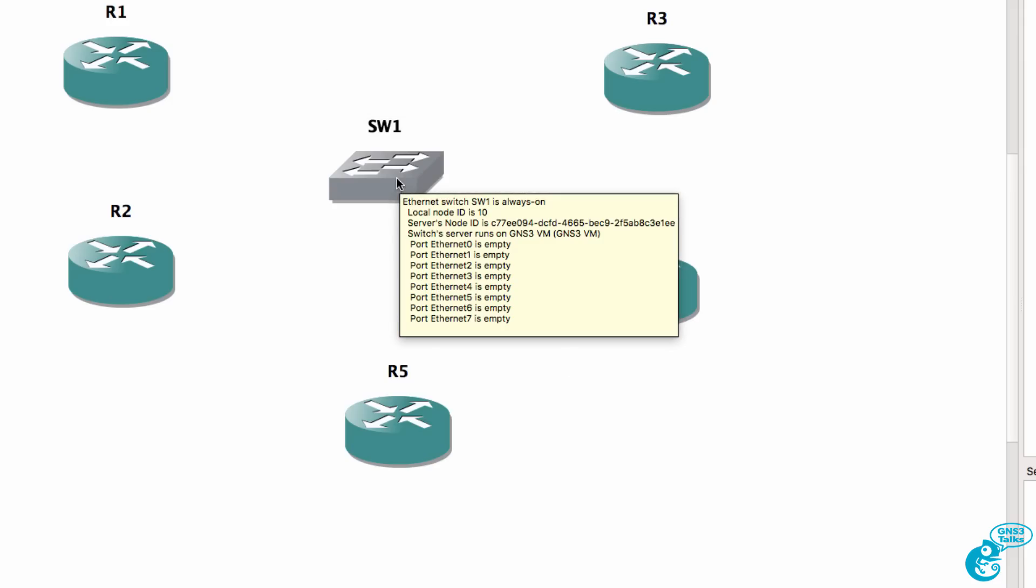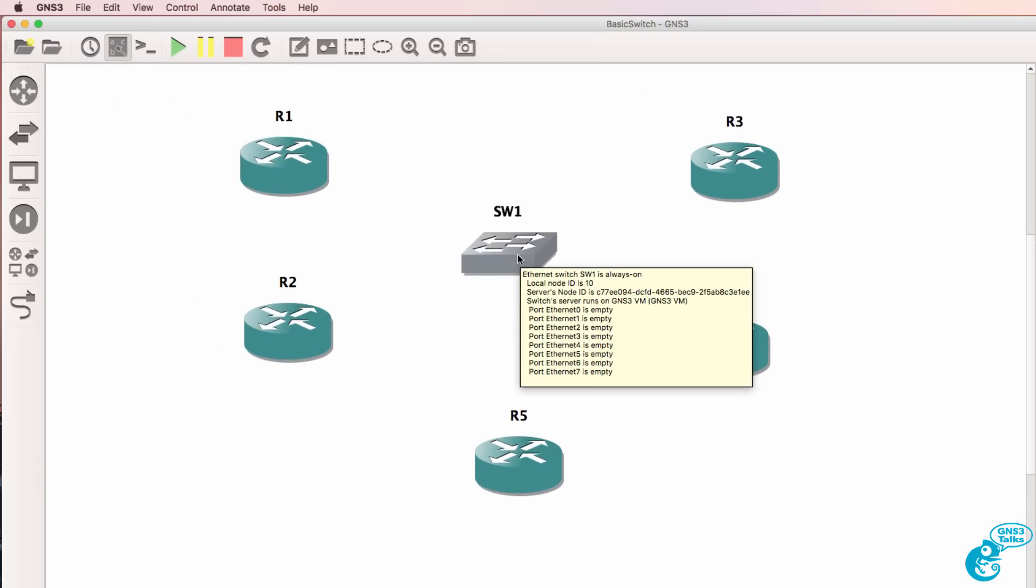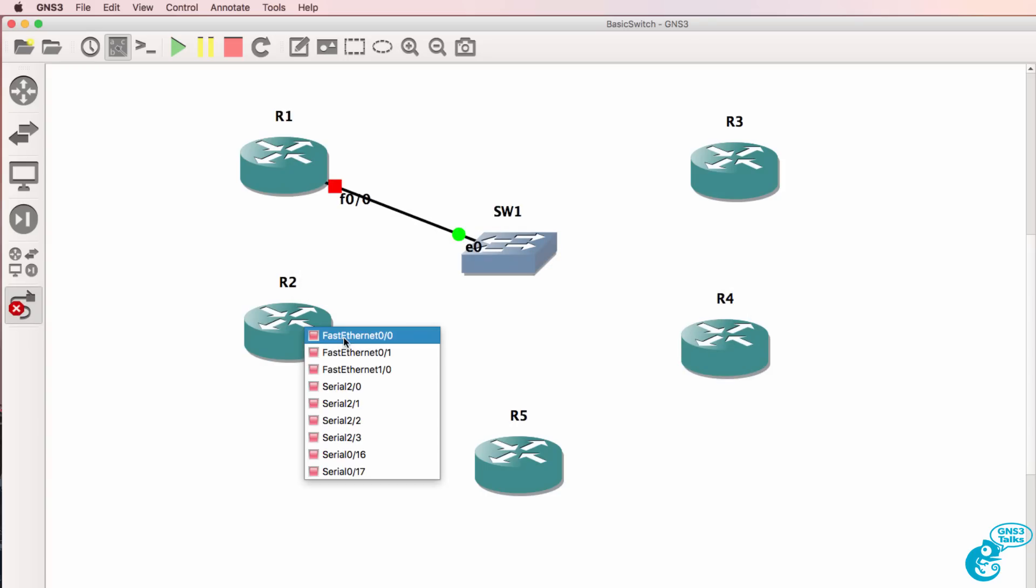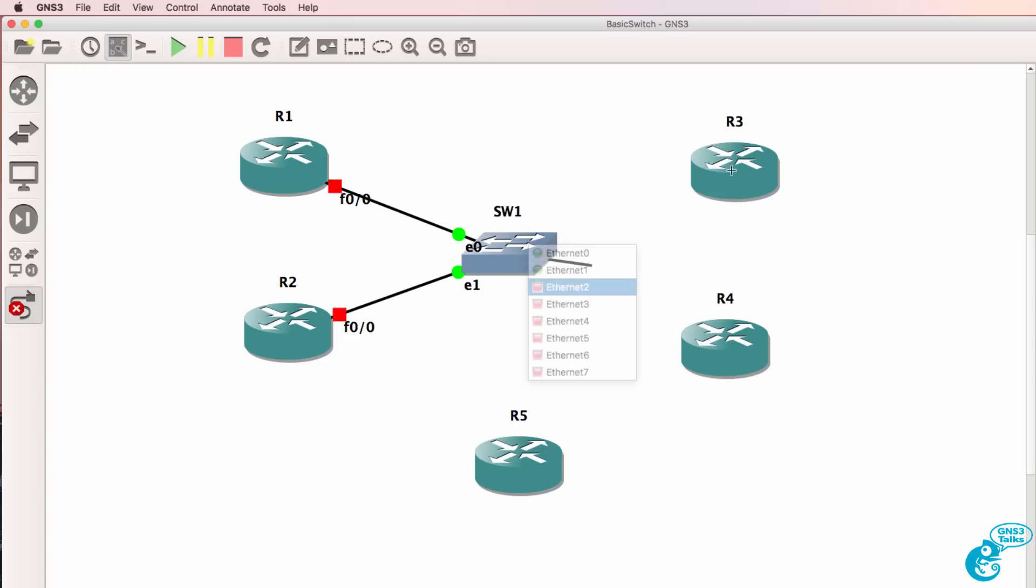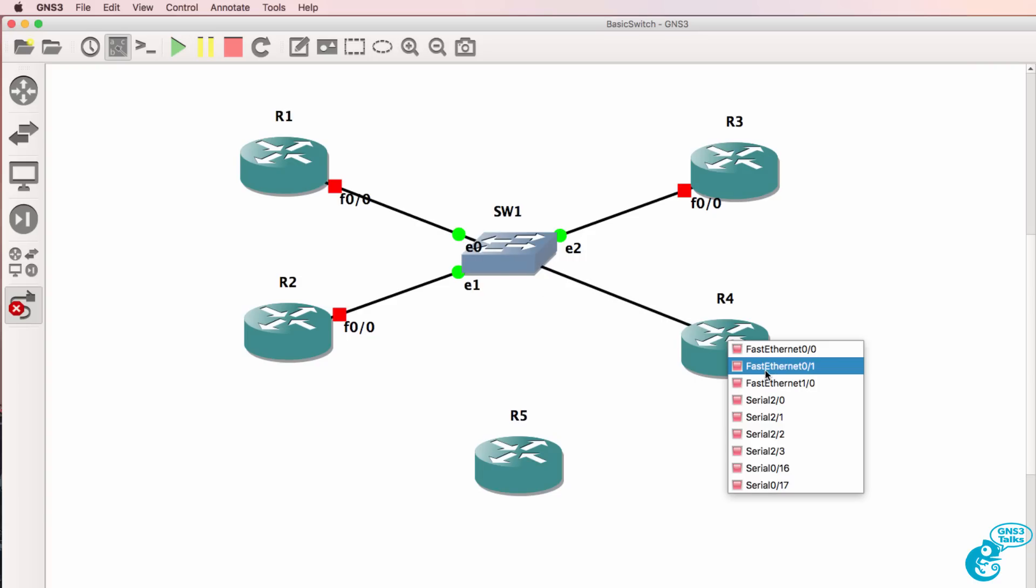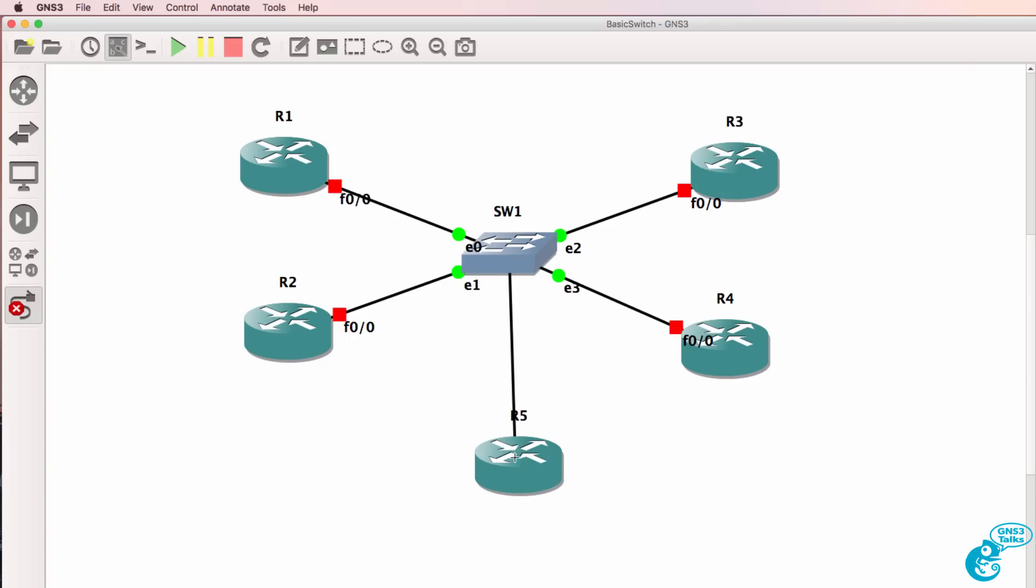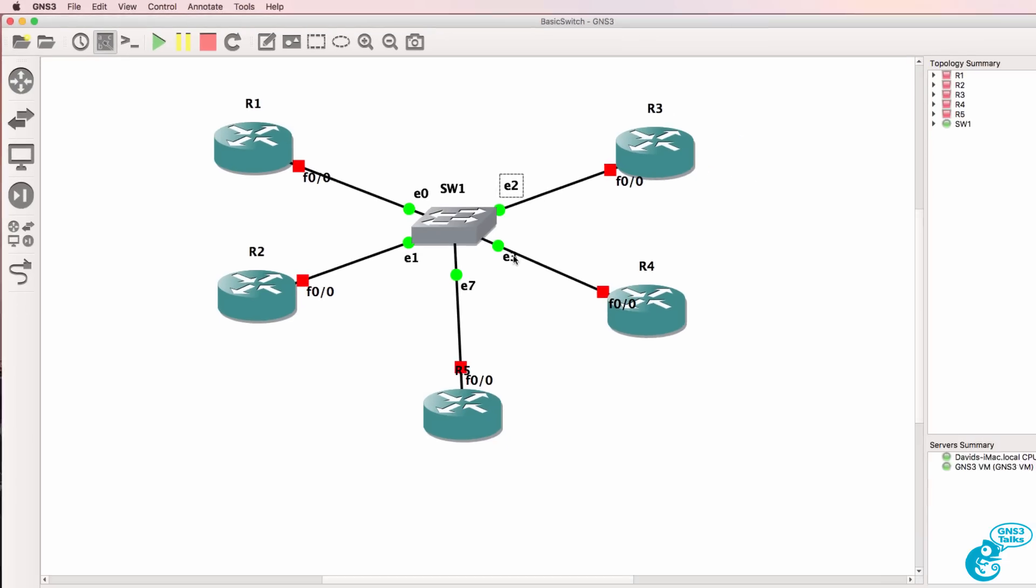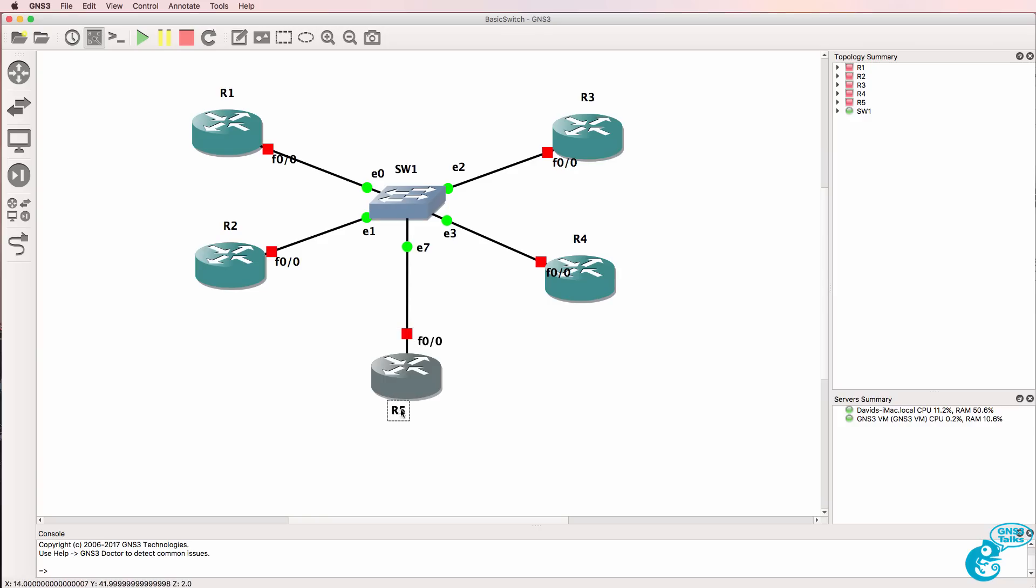Now when you hover your mouse over the switch you'll see the ports that are configured. At the moment the ports are empty but we could now start connecting devices to the switch and I'll put router 1 and router 2 on ports 0 and 1 and router 3 and 4 on ports Ethernet 2 and Ethernet 3. Just remember that the port numbers start at 0 on the switch. So Ethernet 0, Ethernet 1, Ethernet 2, Ethernet 3 and in this example I've got Ethernet 7 connected to router 5 which we could use for inter-VLAN routing.